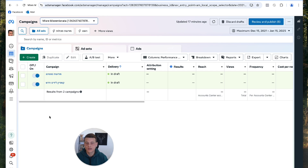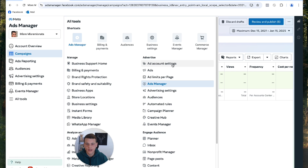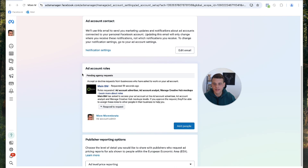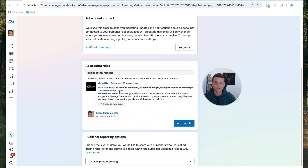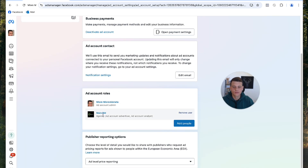Now we need to jump to the client's profile. What the client needs to do is open the menu from the left side, click on All Tools, then click on Ad Account Settings. Scroll down to where it says Ad Account Roles — you'll be able to see the request we sent. Click Respond to Request, then click the check mark to give access.